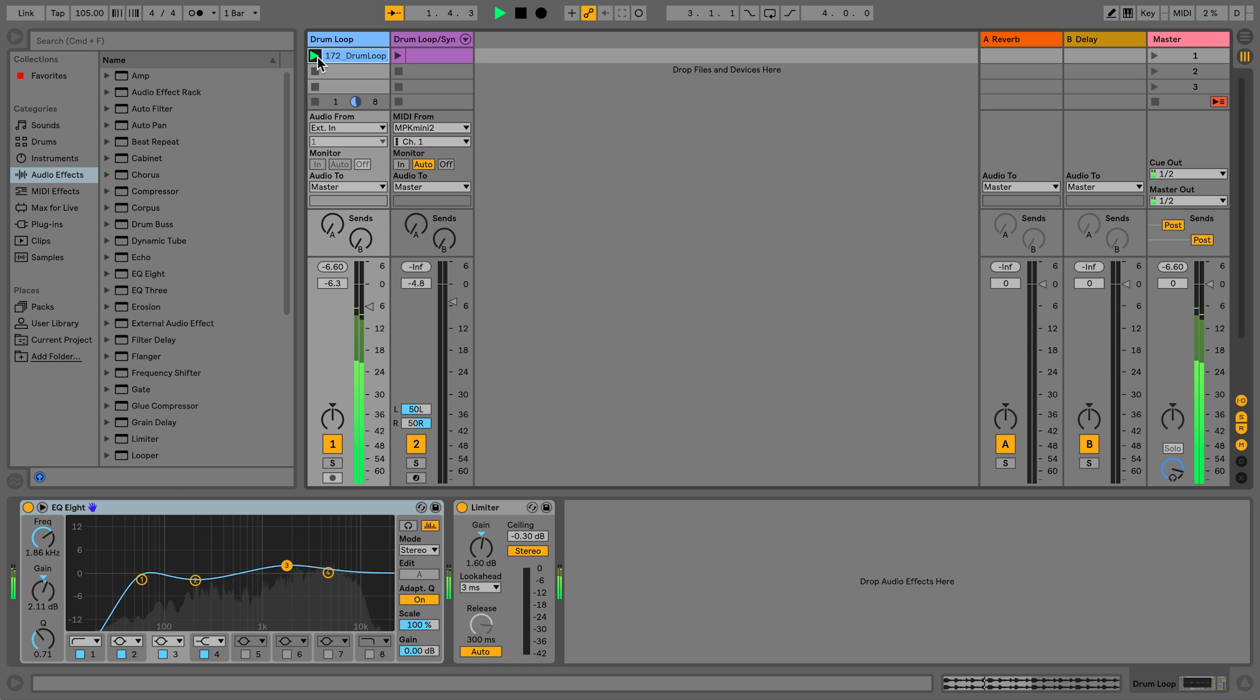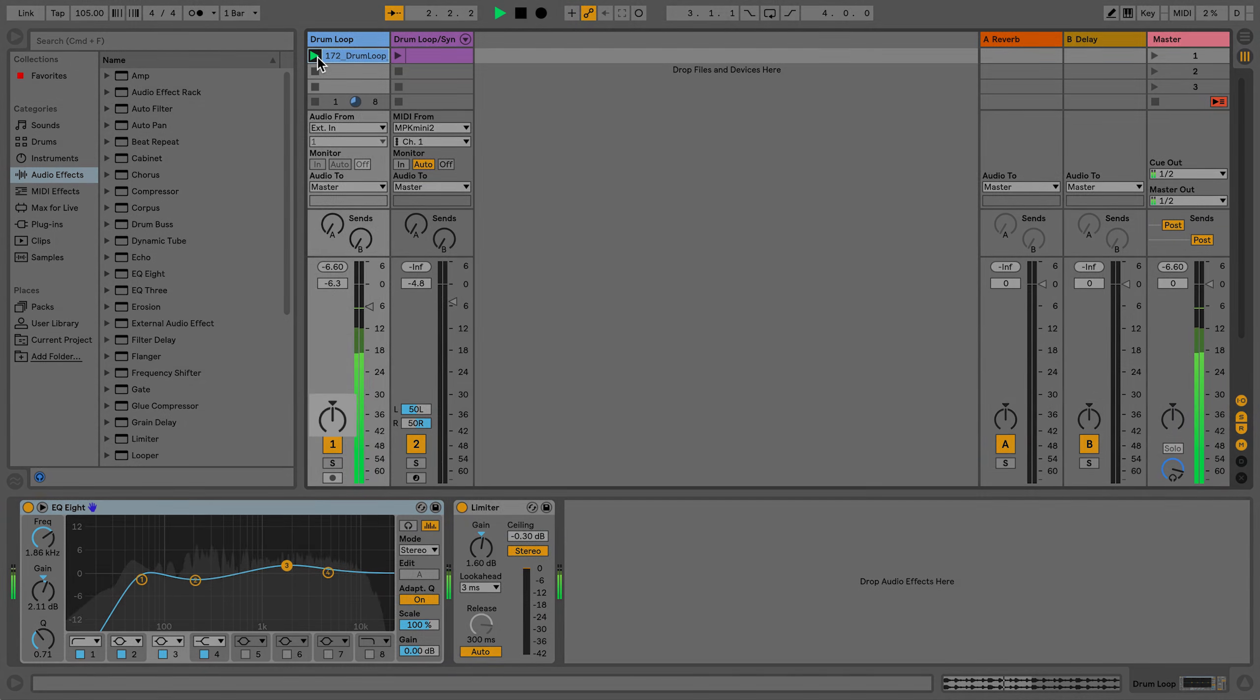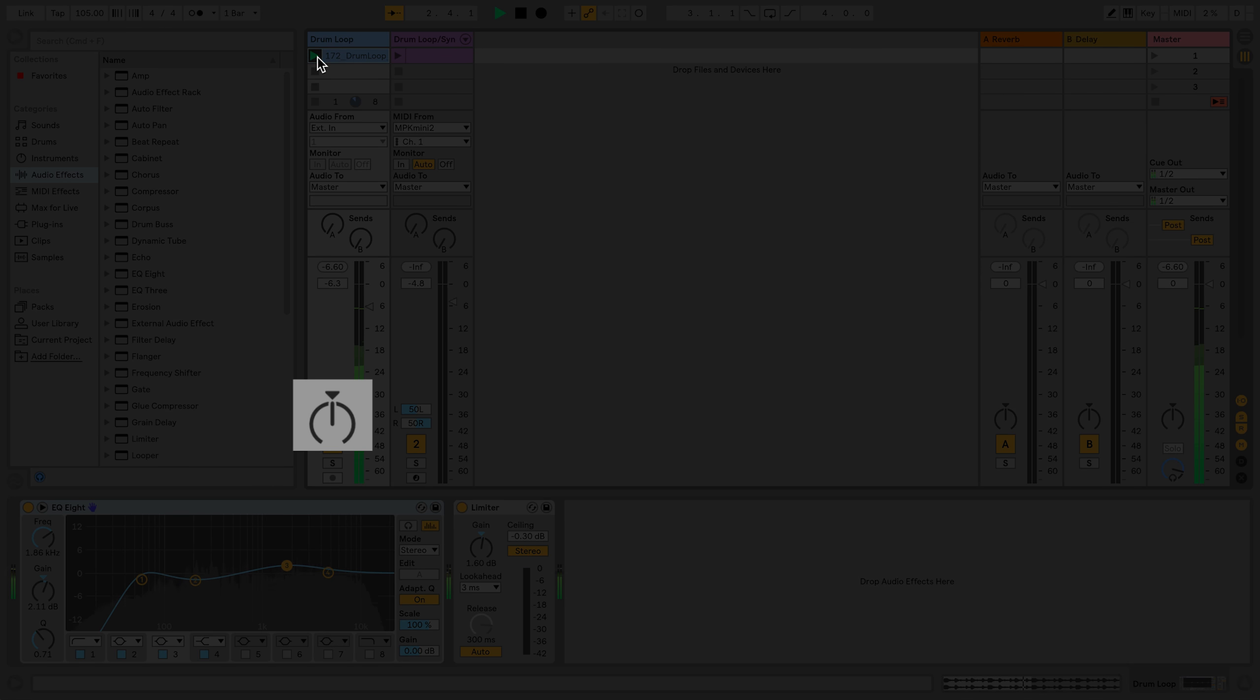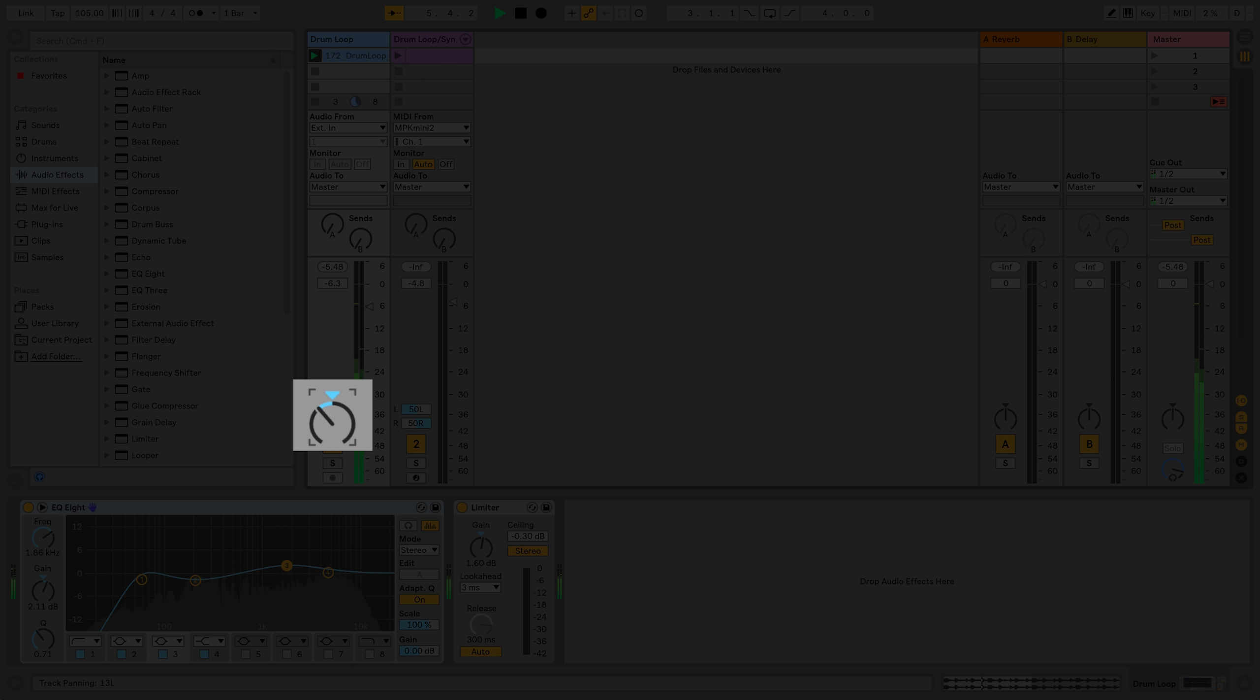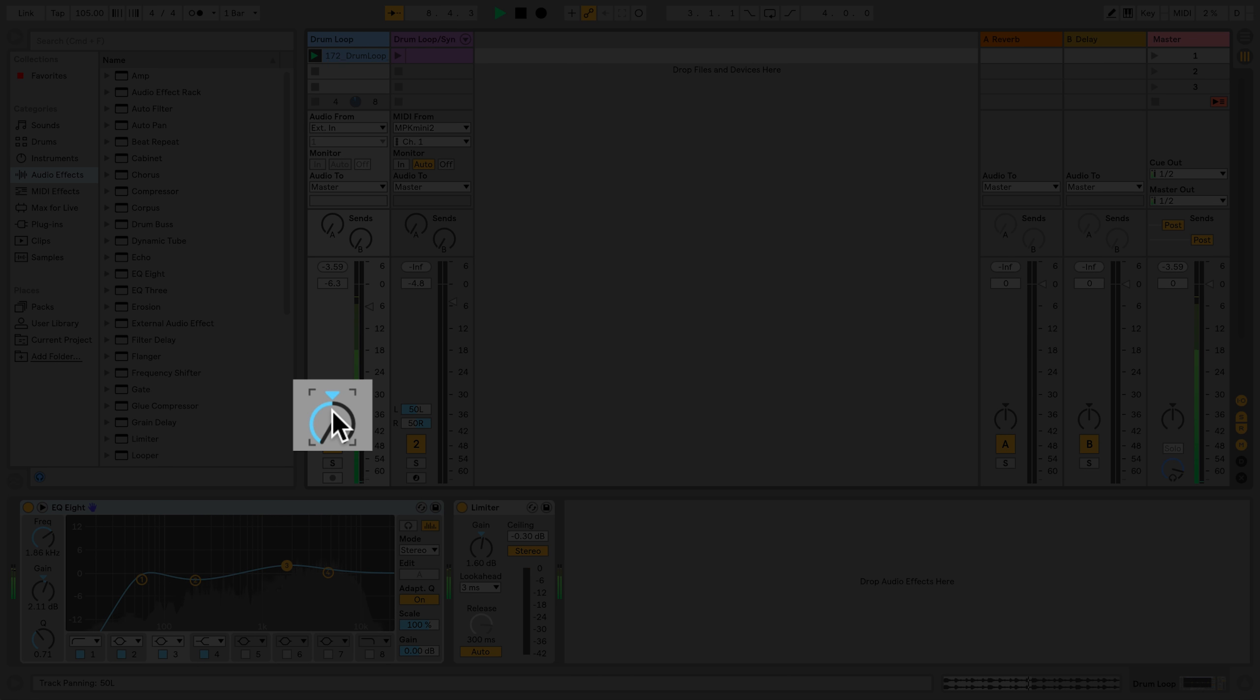Here I have a drum loop playing and the panning dial is set to center. The more I turn the dial to the left, the more audible the drums are in the left speaker and less audible in the right speaker. When the drums are fully panned to the left, they are only audible in the left speaker.